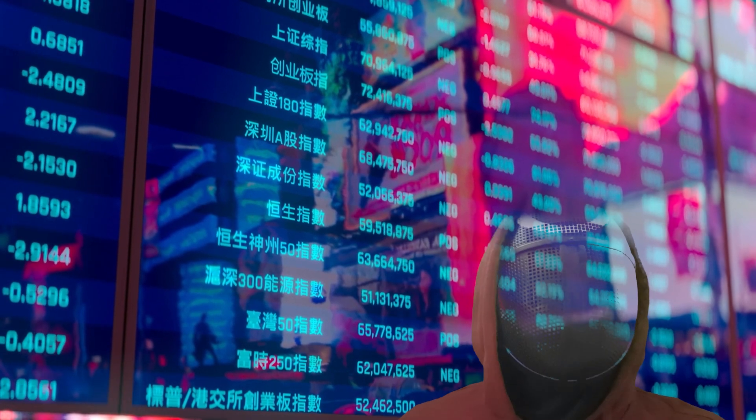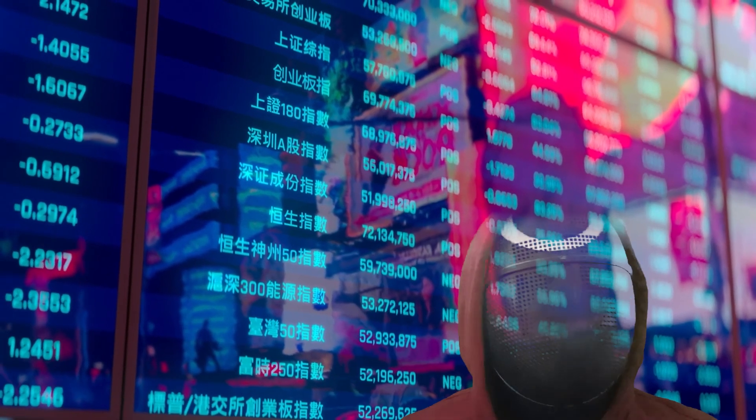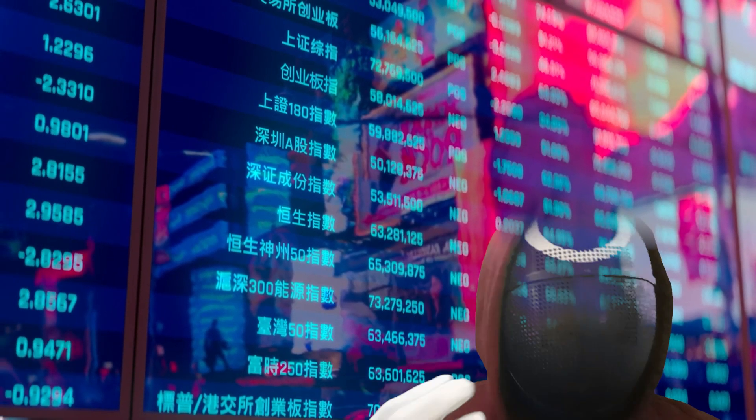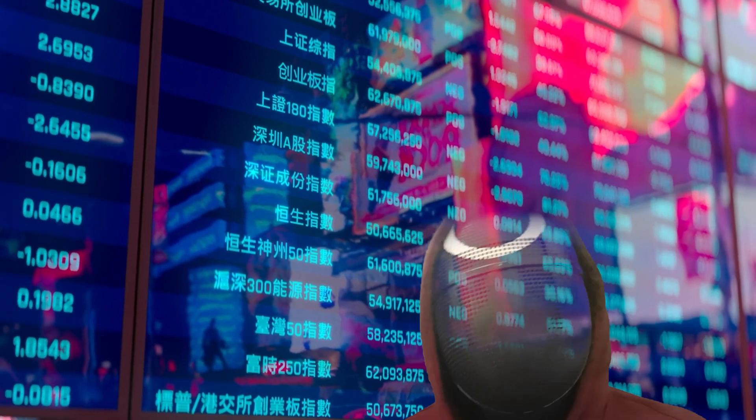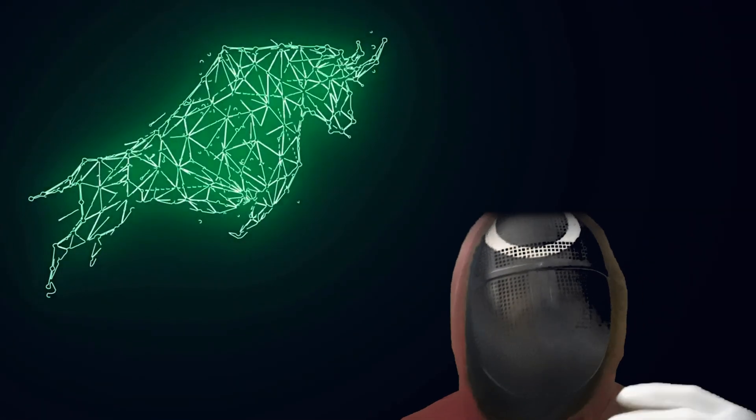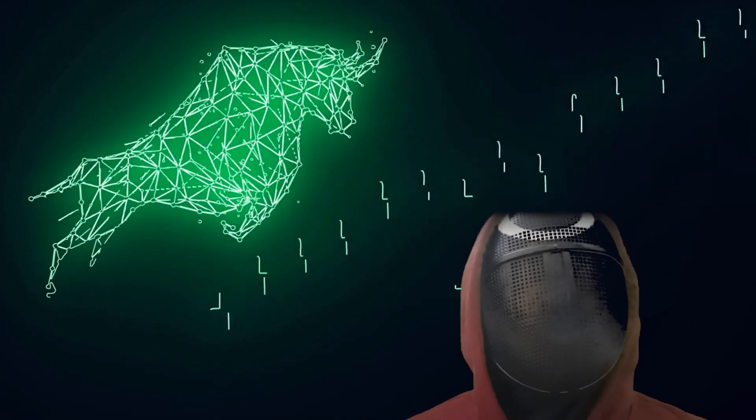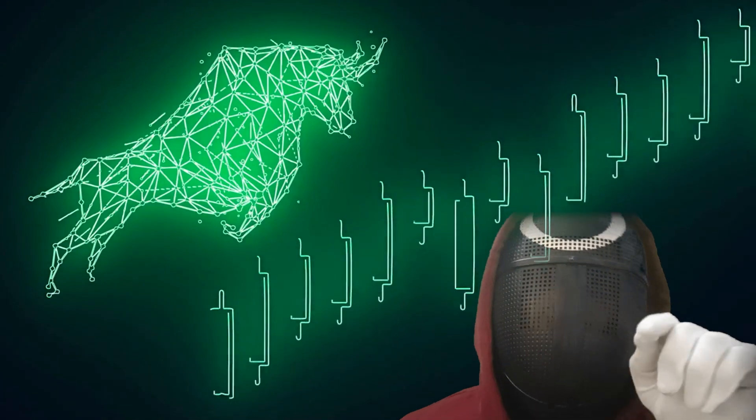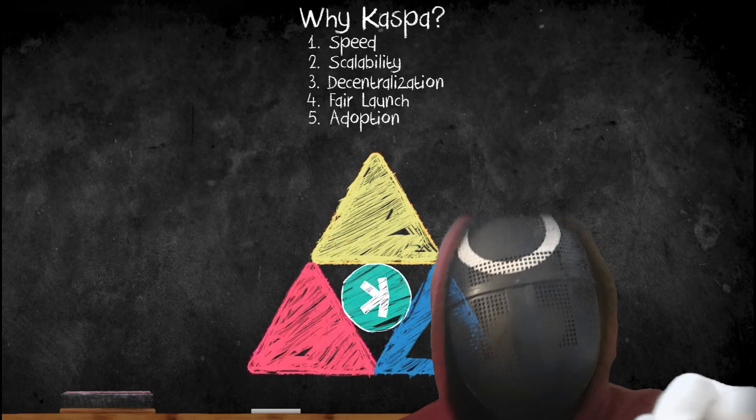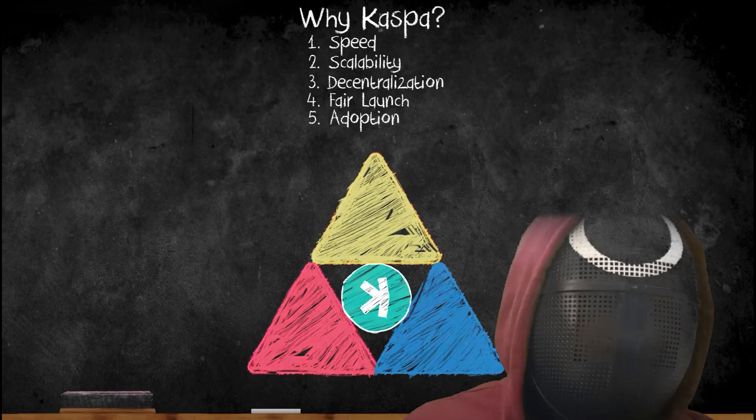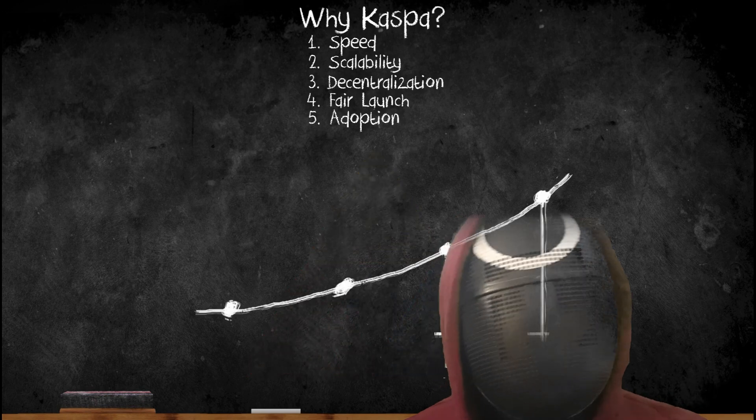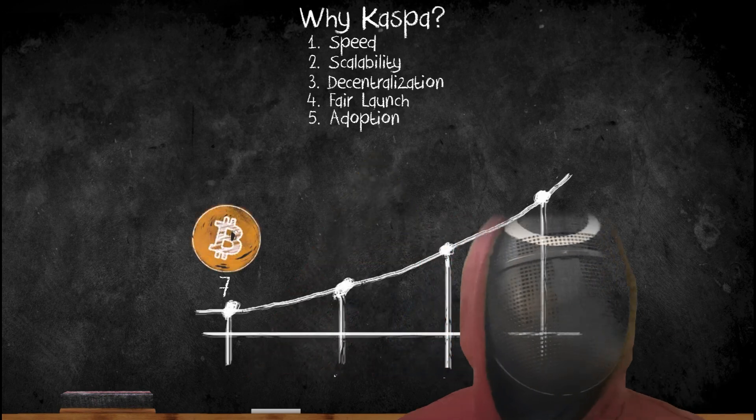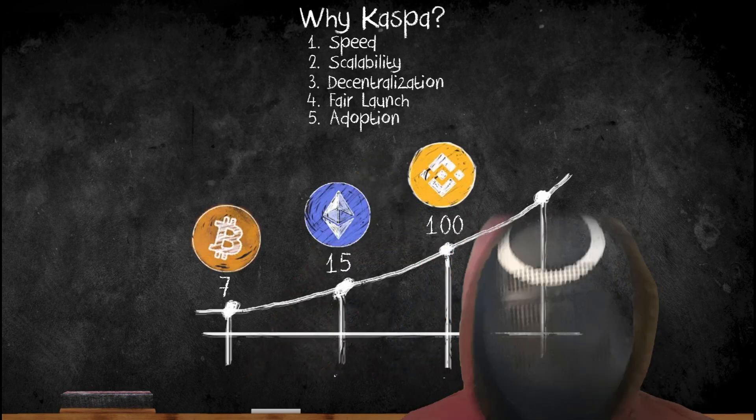With three possibilities: either a $3 Caspa price, which in my opinion is a bearish prediction, a $5 to $7 price which is more of a realistic prediction, or an $8 and above price per Caspa coin which is bullish.